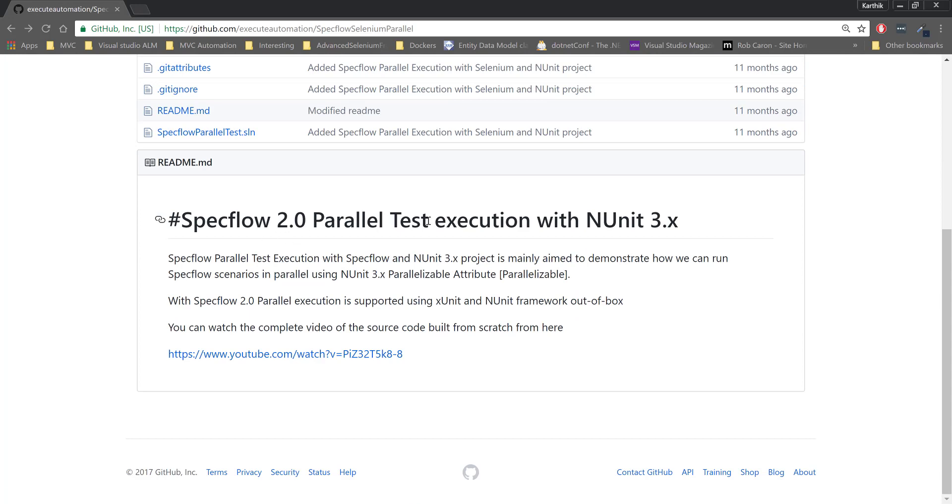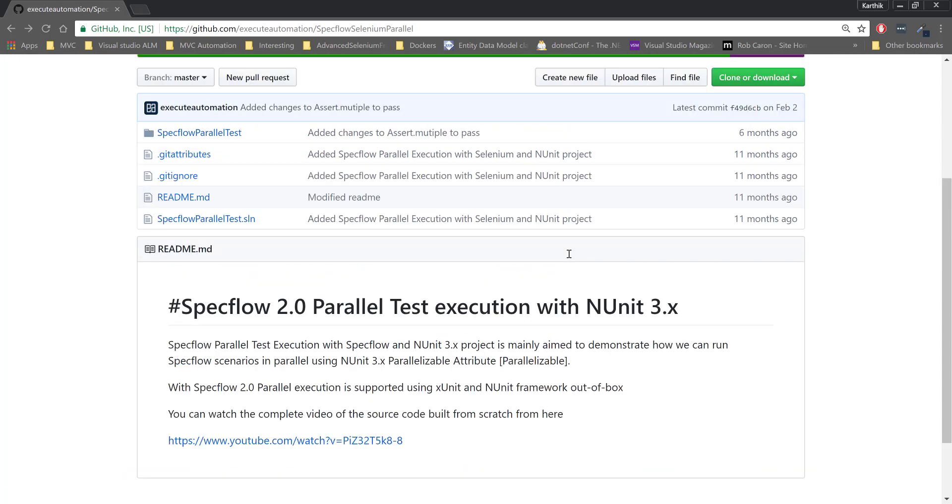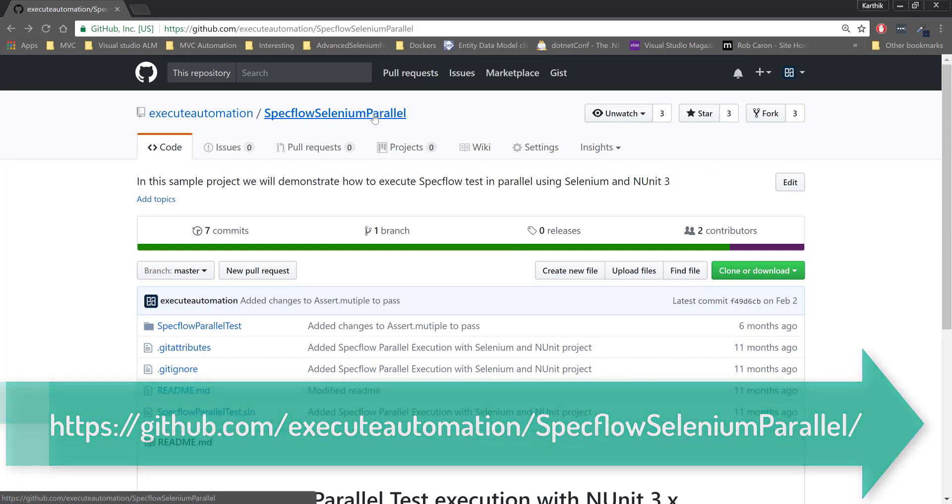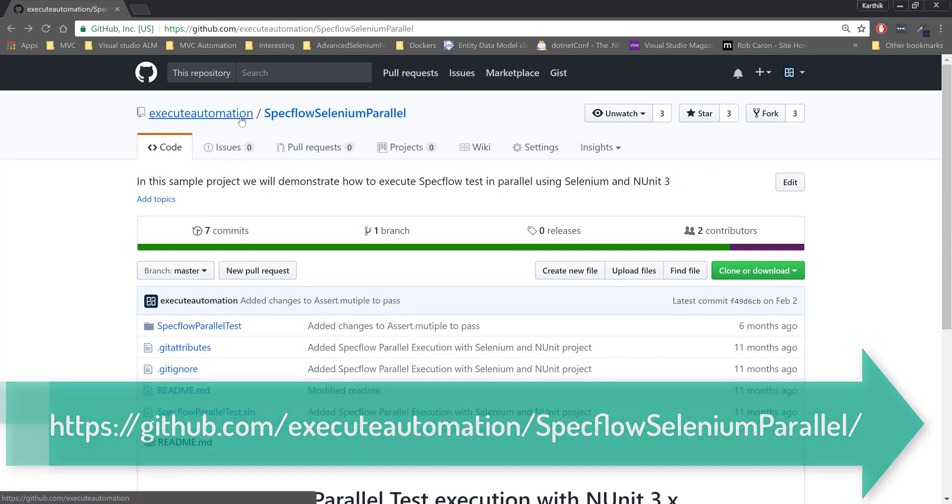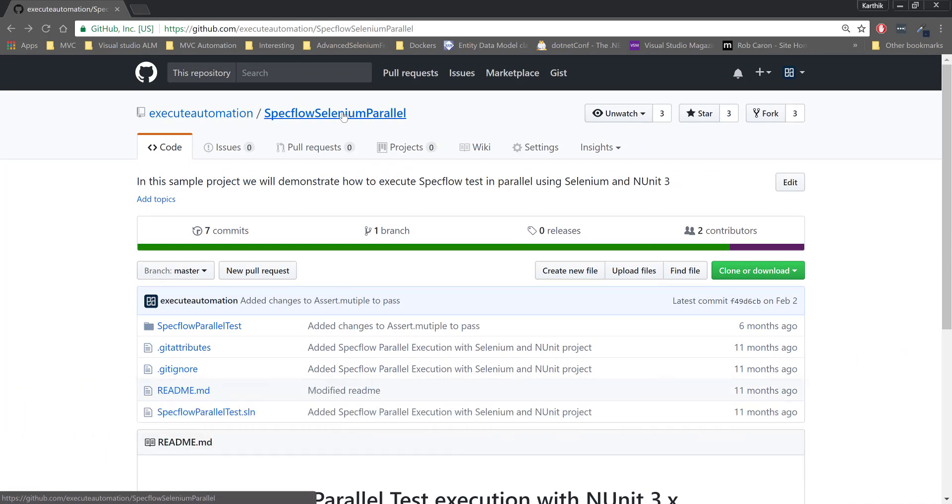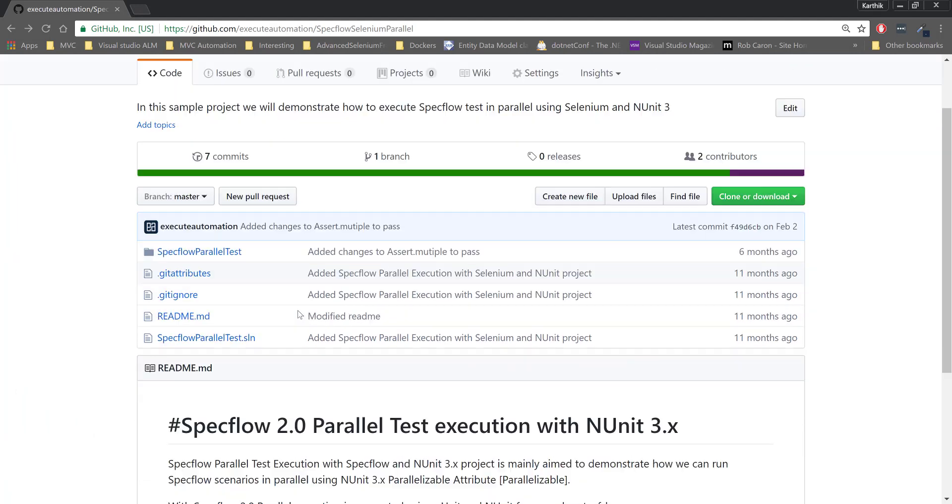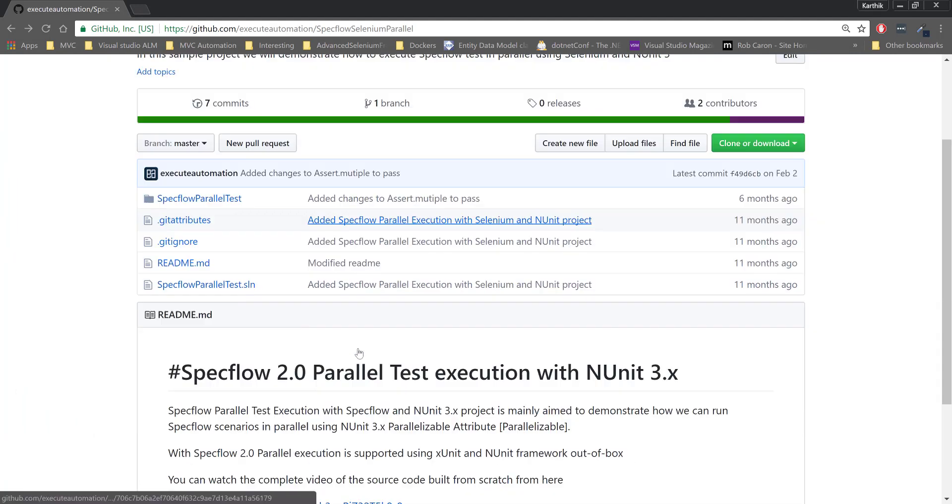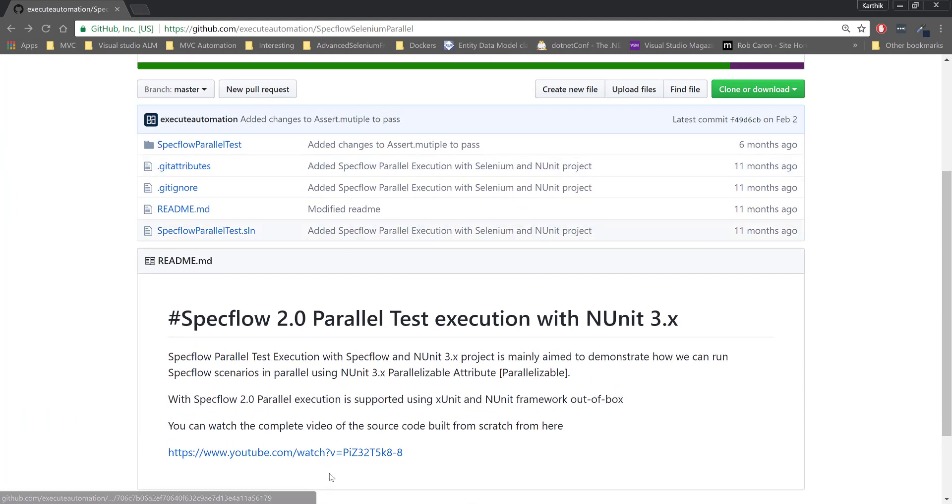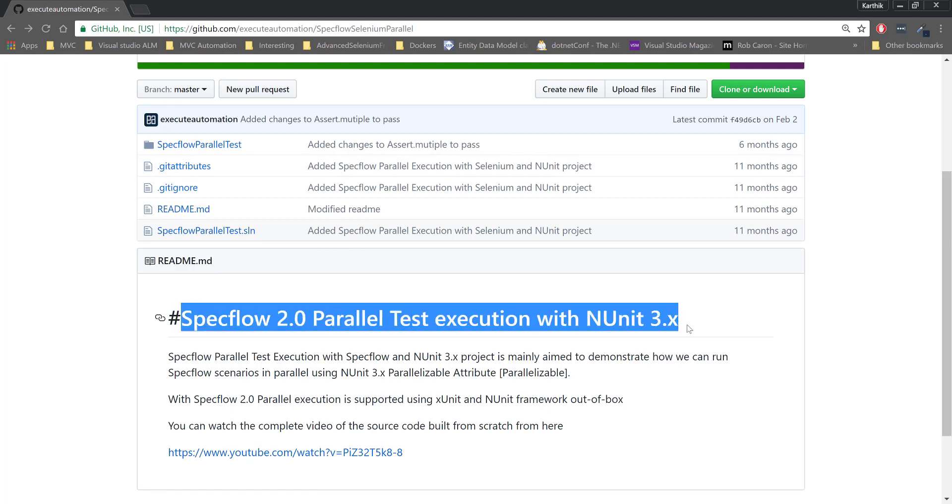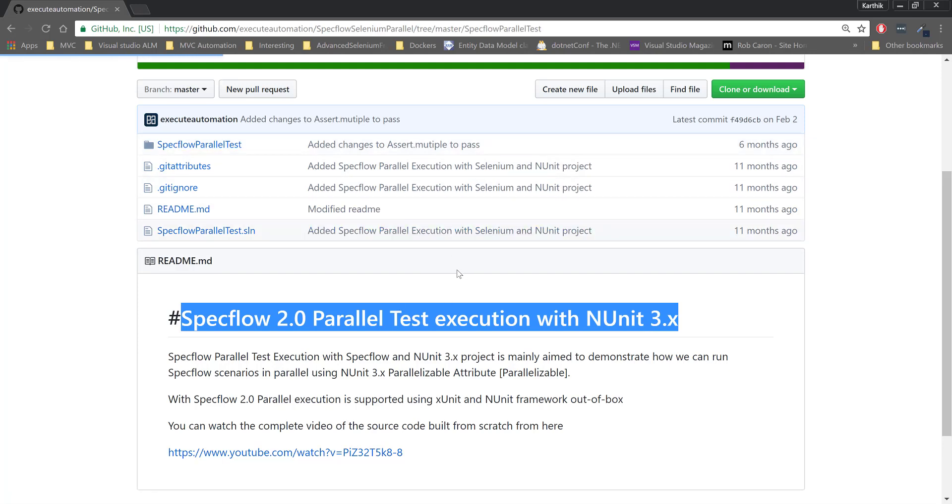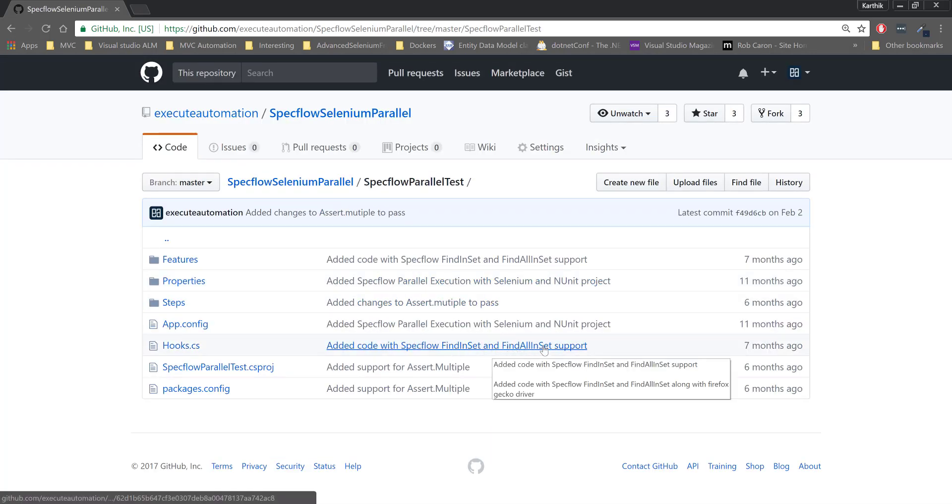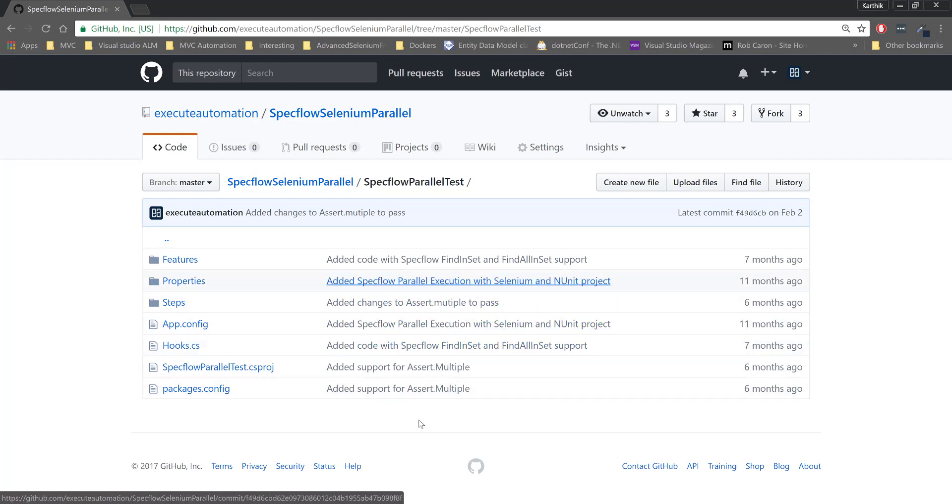The SpecFlow 2.0 parallel test execution with NUnit 3.x. Basically it is going to be the SpecFlow Selenium parallel repository of our Execute Automation channel. We have this particular repository, just download this. We use this for performing SpecFlow 2.0 parallel test execution with NUnit 3.0, and also we did some kind of testing with SpecFlow something like FindInSet and FindAllInSet support. So this is the same project which we are going to work in.